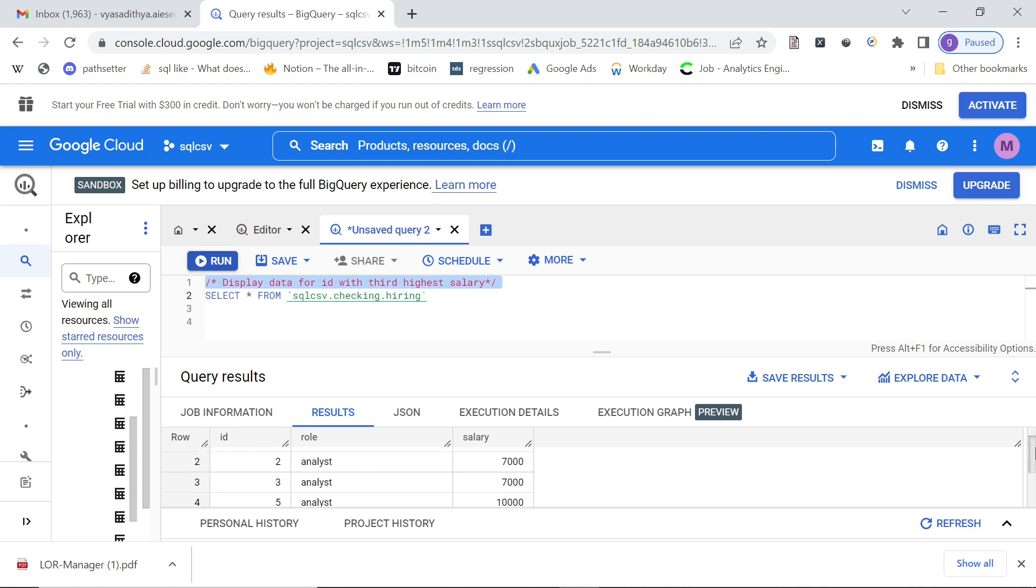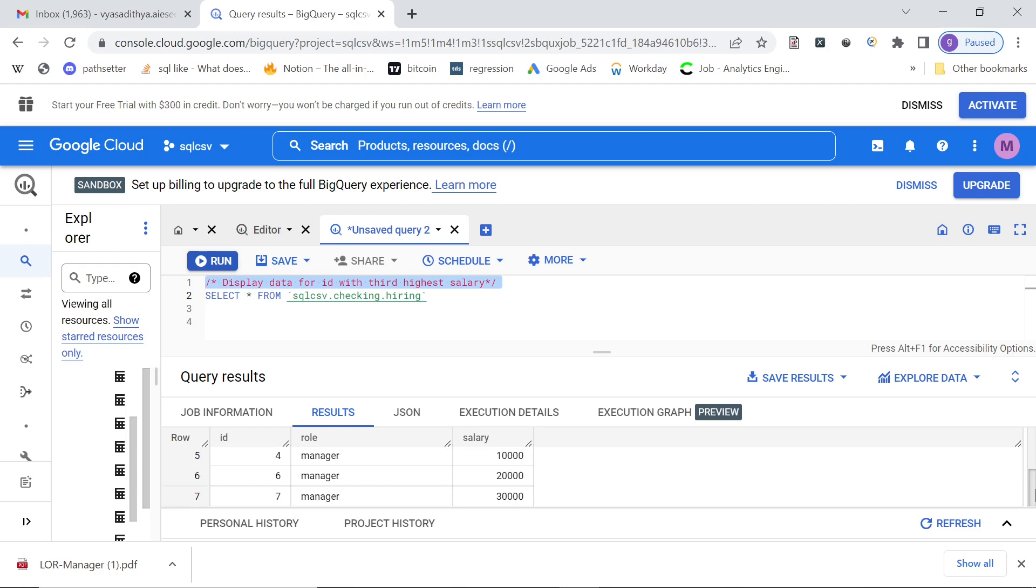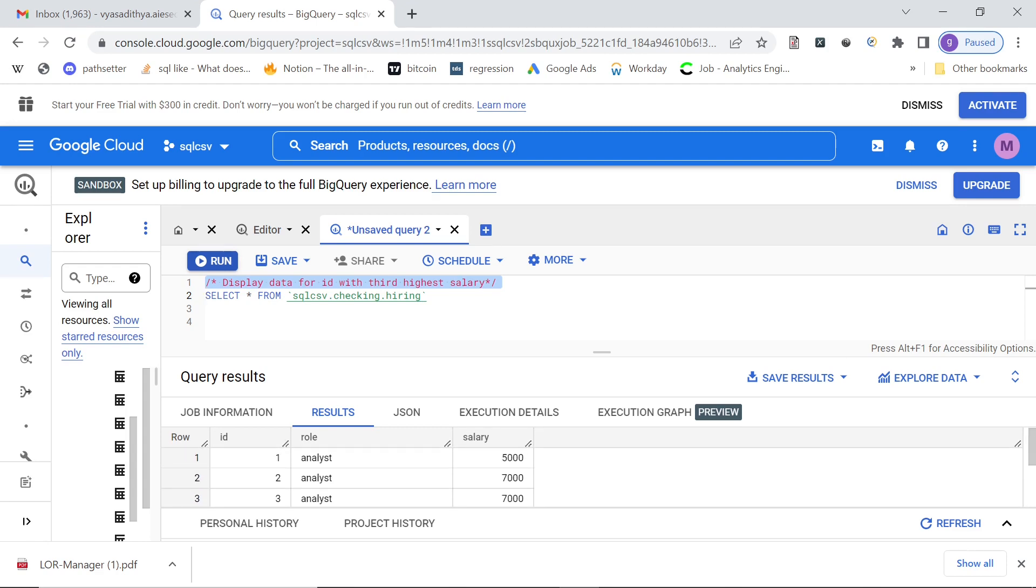So as you see, you have salary of 5000, 7000, 10,000 and even 30,000. So we want to show the IDs which have the third highest salary in the list.